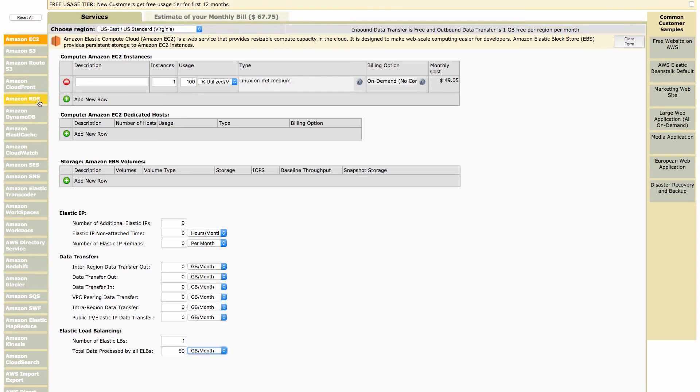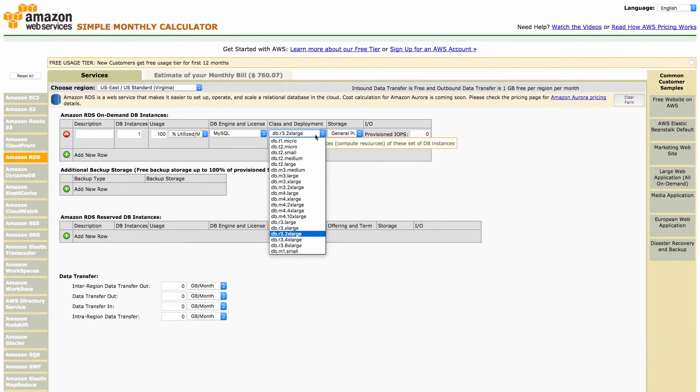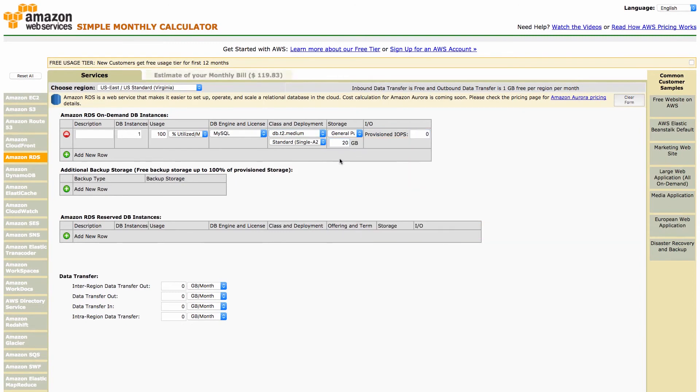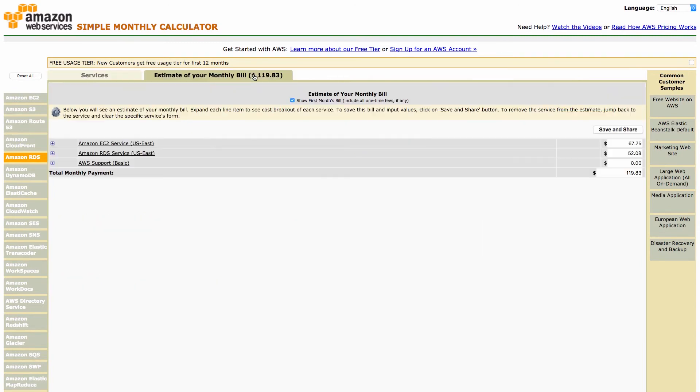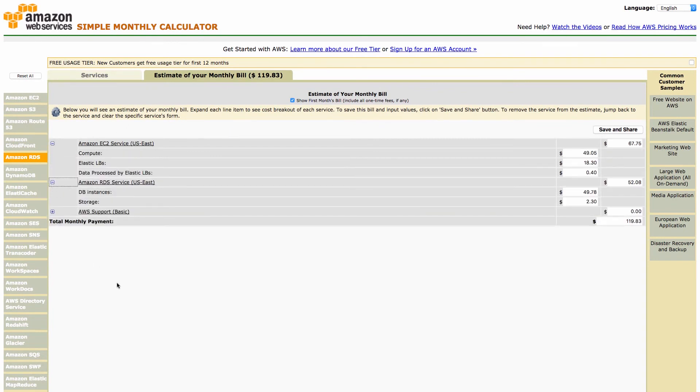Next let's add a small database server, db.t2.medium with 20 gigabyte storage. That's it. The calculator shows the estimated costs for our cloud infrastructure around 120 US dollars.